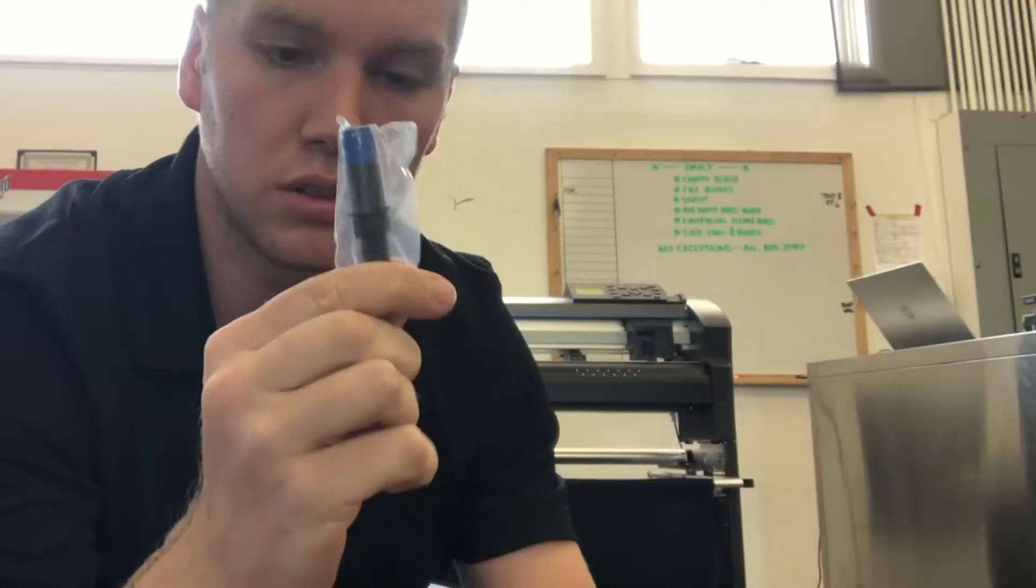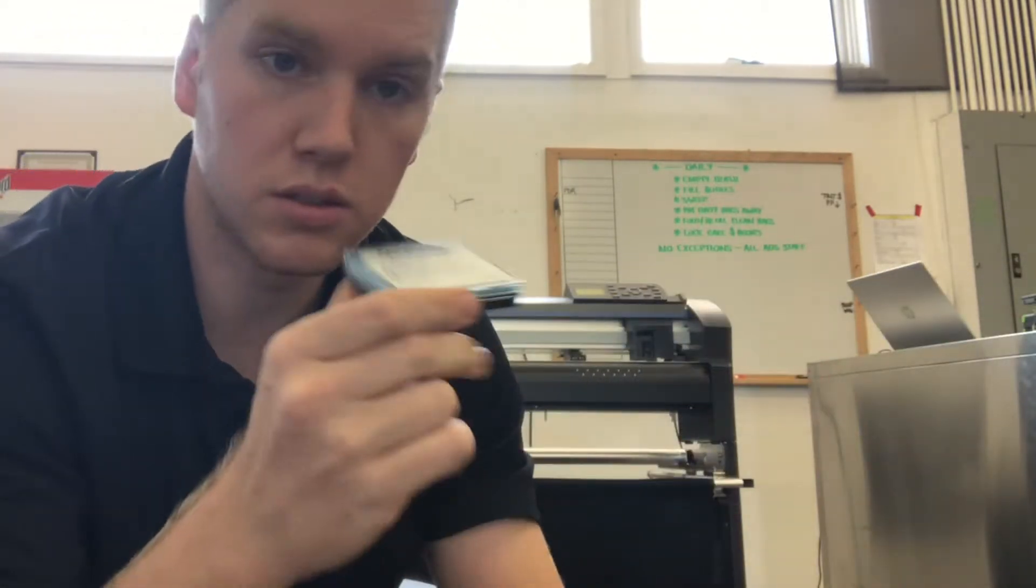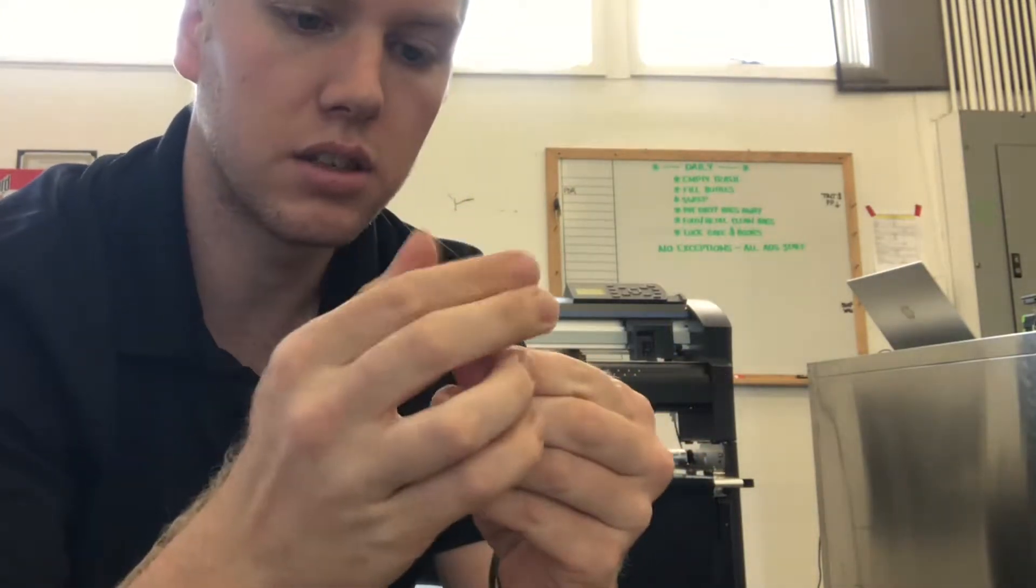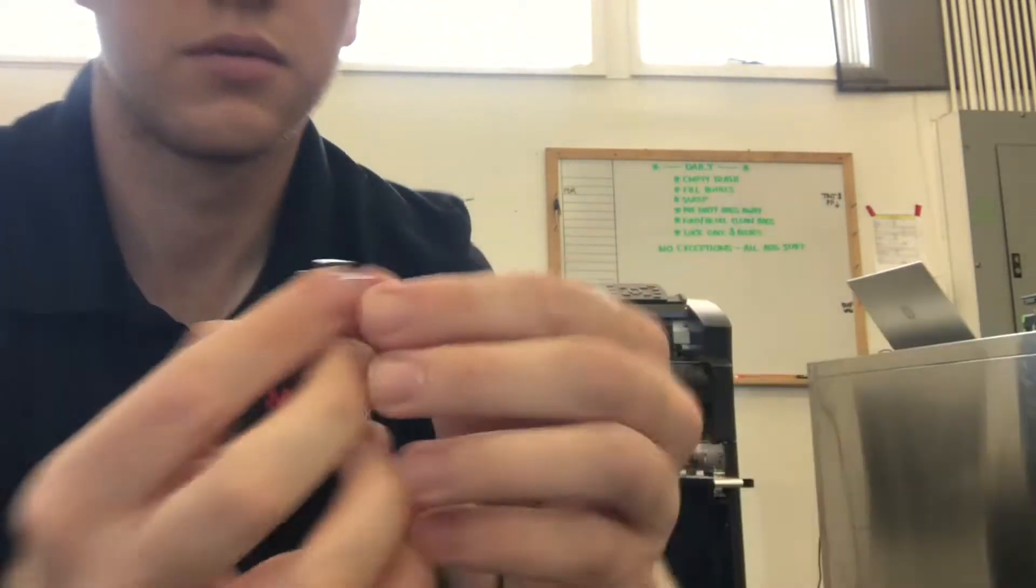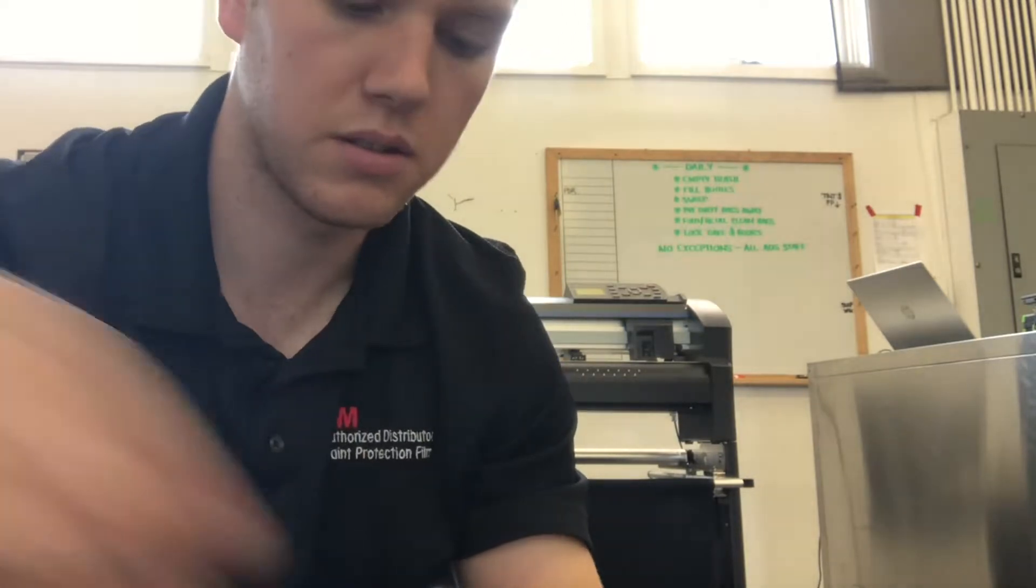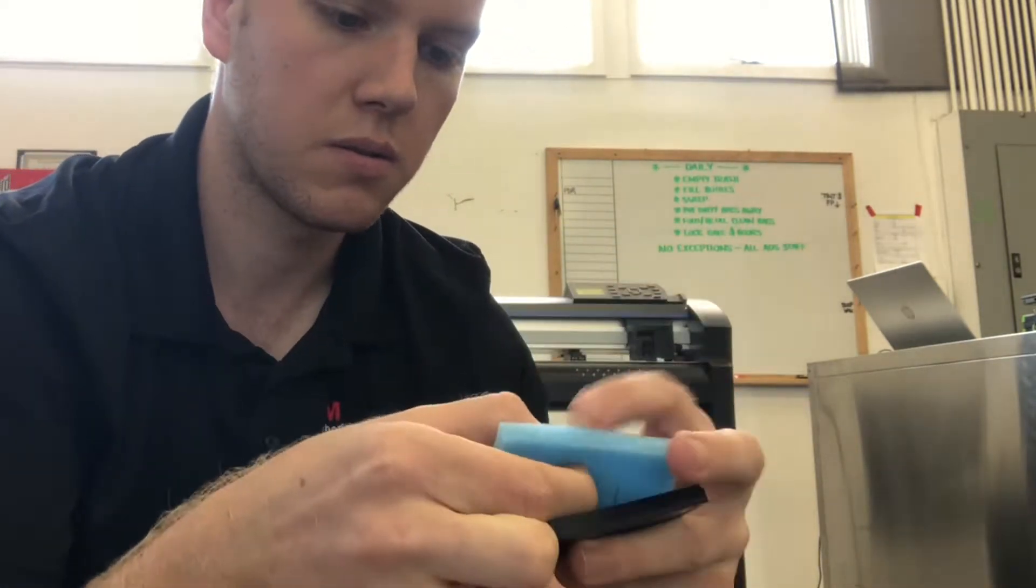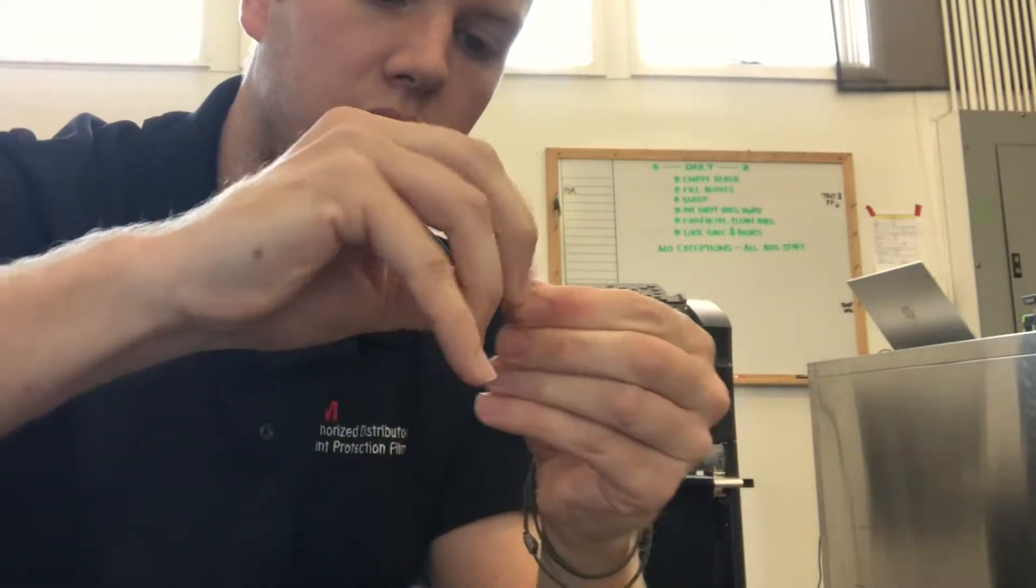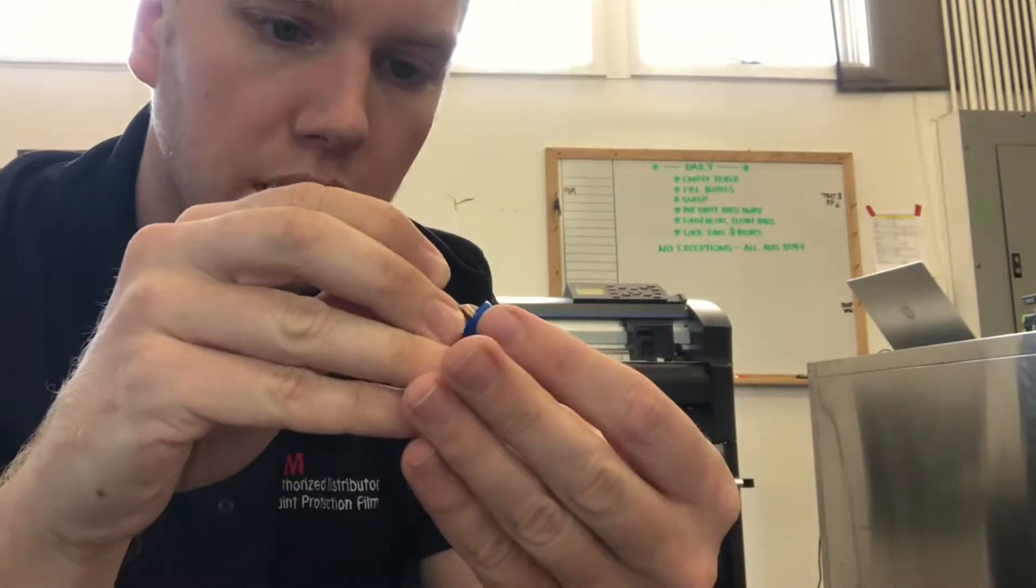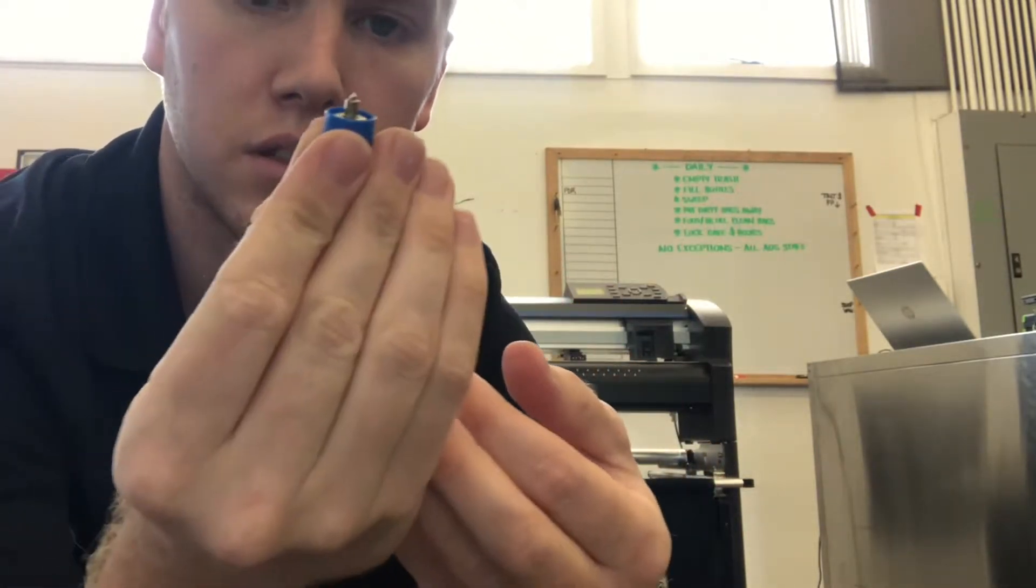This is your blade holder and this is the blade itself. You can open the blade holder like so, just unscrew the blue part and get your blade out. It's got a little cover on it, just take that off. The sharp point right there goes downward. Just drop it in there like so.